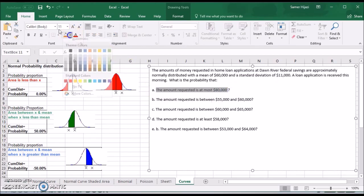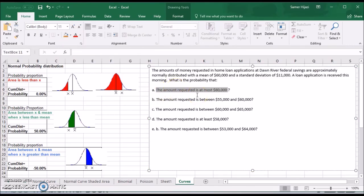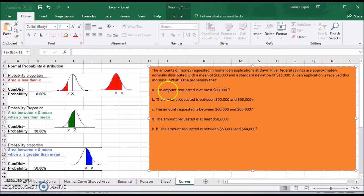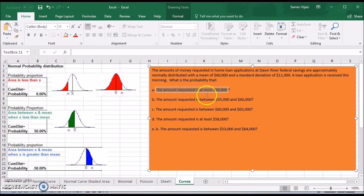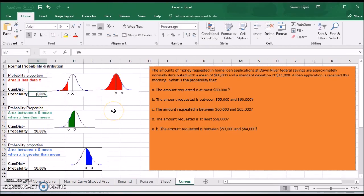At most $80,000 means $80,000 or less, so that's going to be the first case. The mean is $60,000, and $80,000 is to the right. Since I want X less than, the function gives me that directly, so I don't have to do any modification. I will just take the answer from the normal distribution function.